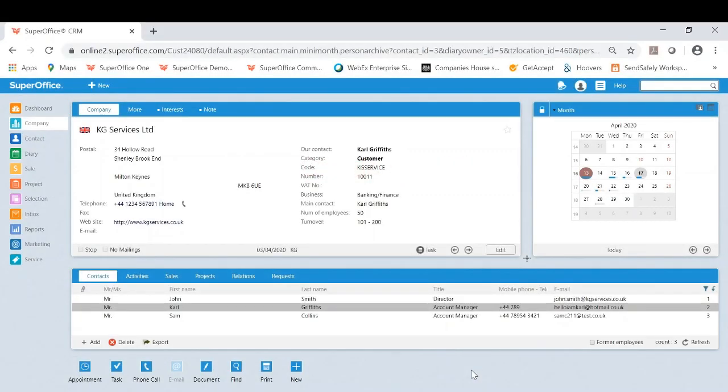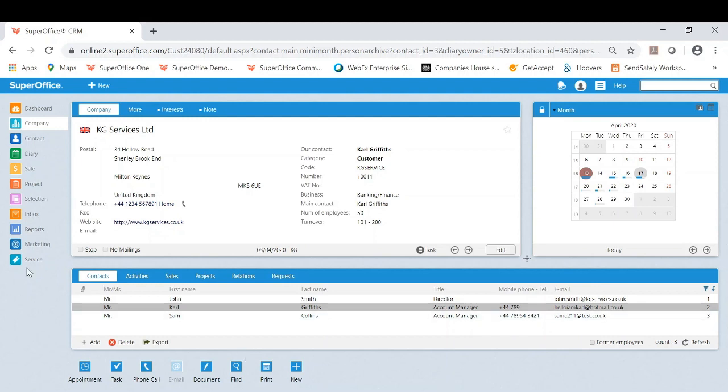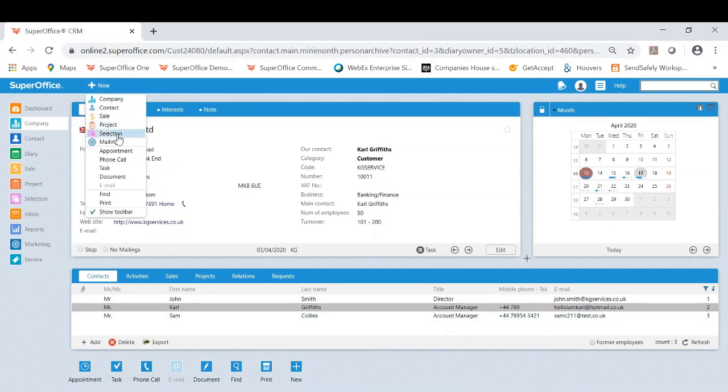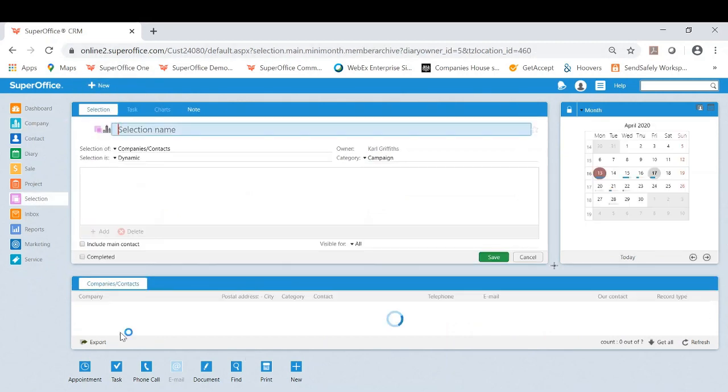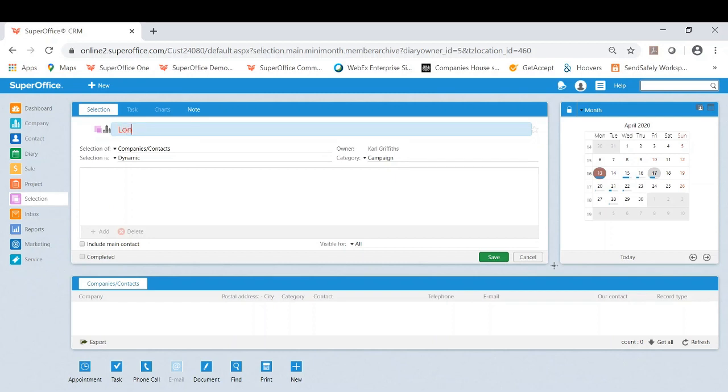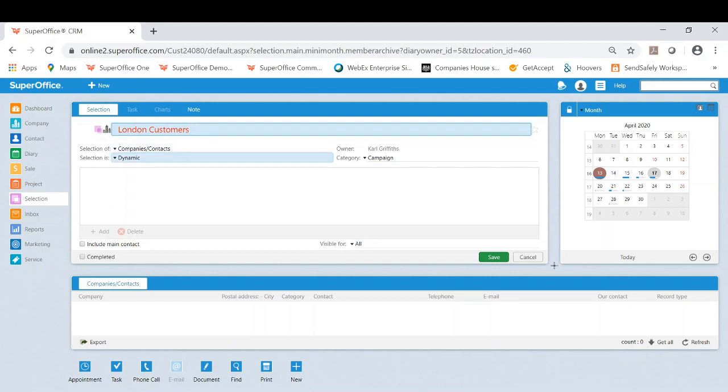Thanks, Matt. I will now be showing you how easy it can be to create a selection targeting a particular audience you wish to contact and creating that all important call list. First of all, we need to create the selection itself. So we'll be clicking new and selection. This will open a new selection. I'll be giving this a title. Let's say our audience here are London customers.